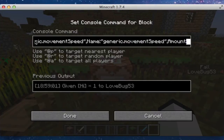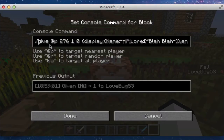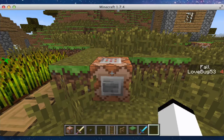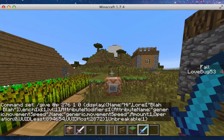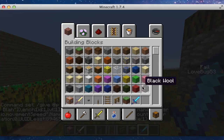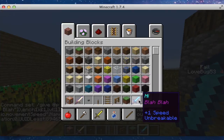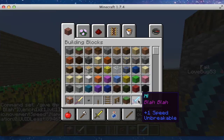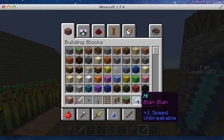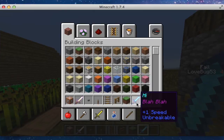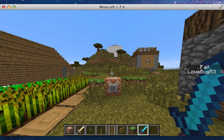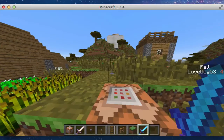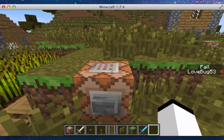So basically what we're going to do here is — let me first show you the sword. So basically we have our custom sword with plus one speed, it has a custom name, and it has a custom lore. And it also is unbreakable. So how we do this is — it's got speed.